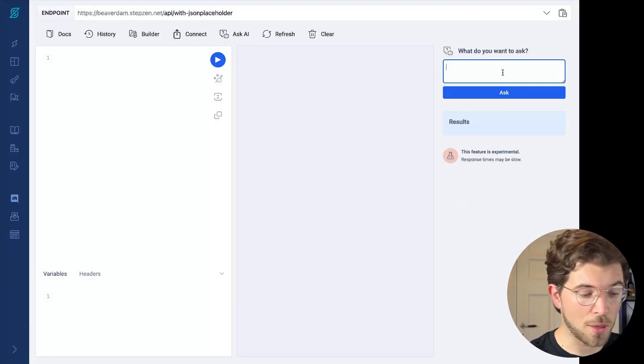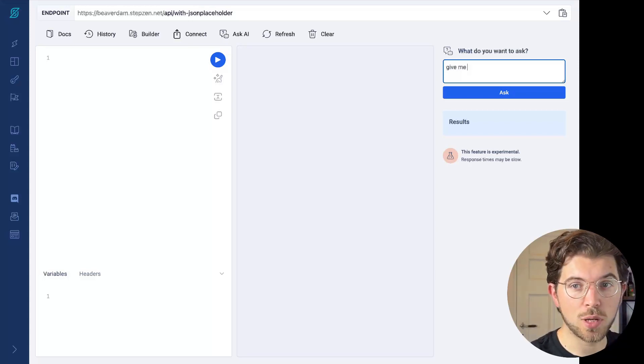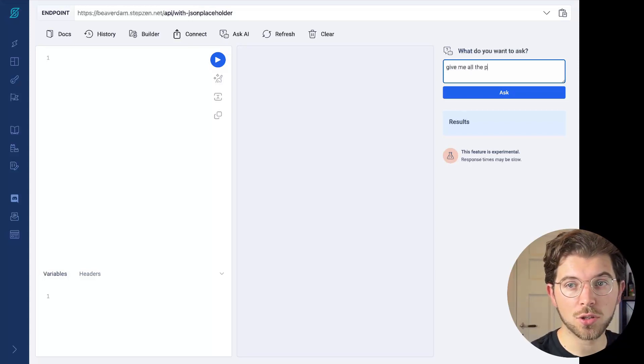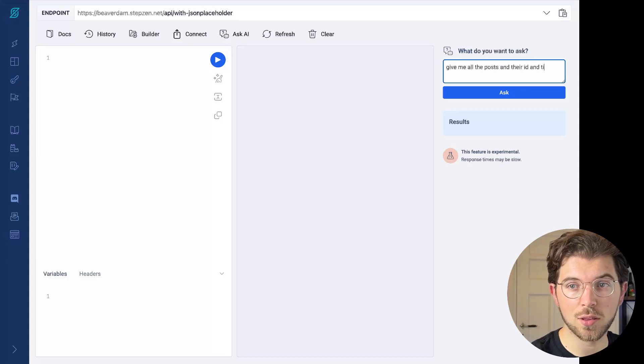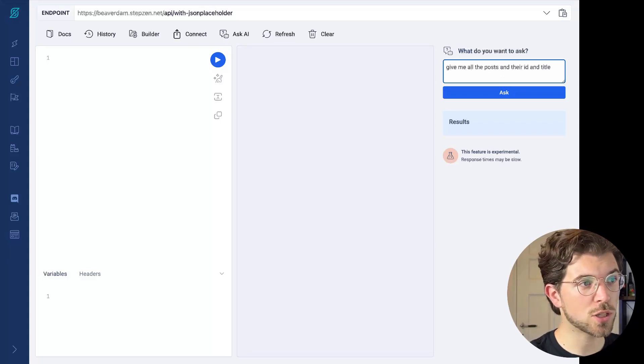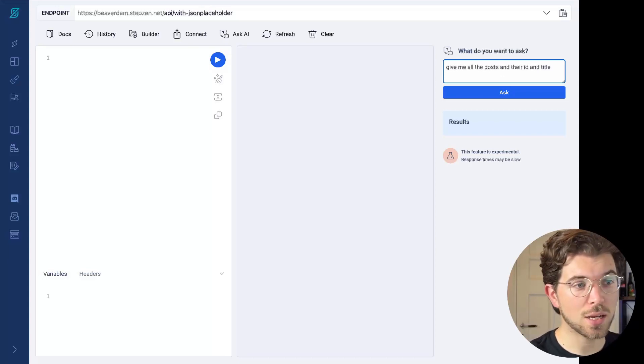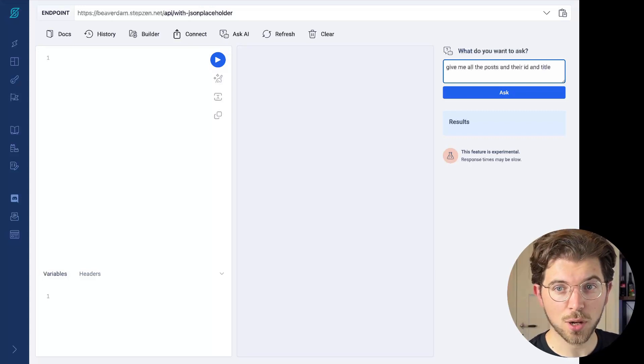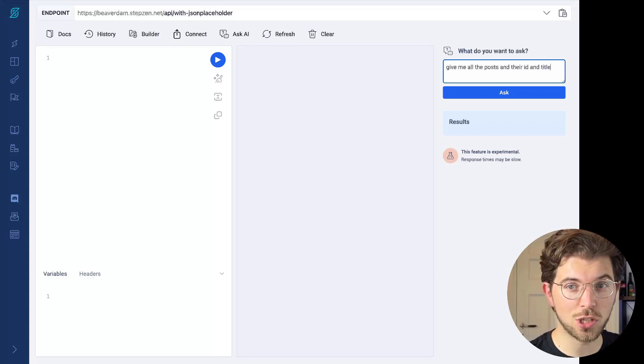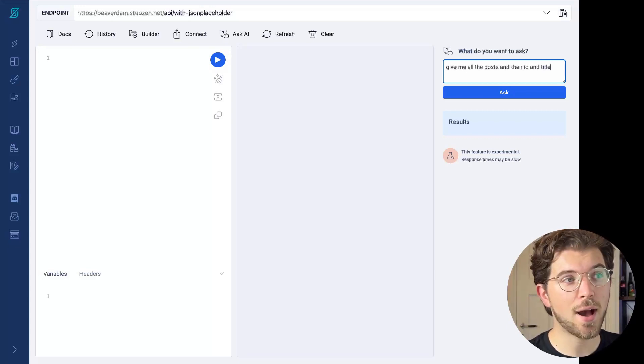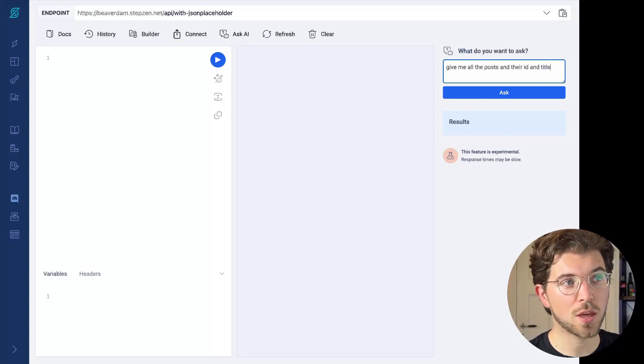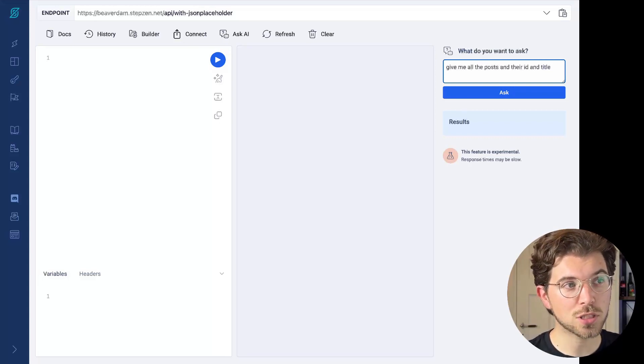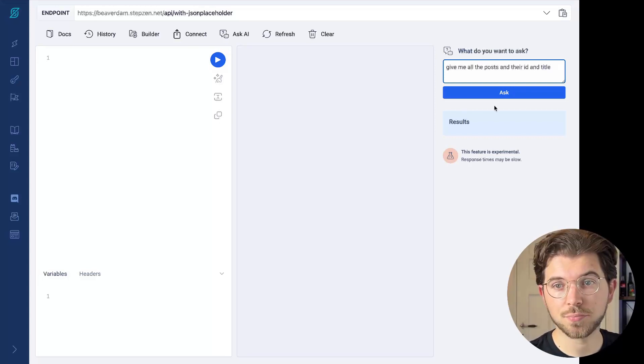I can also start typing here. So give me all the posts and their ID and title. So it's a simple question. I can look at the schema and then start typing myself, but I can also just use this feature that says Ask AI and just write this simple prompt, give me all the posts and their title and ID.